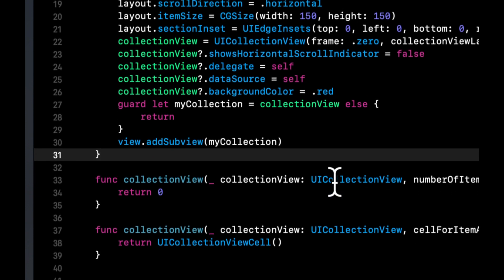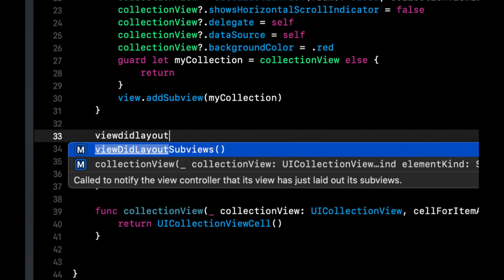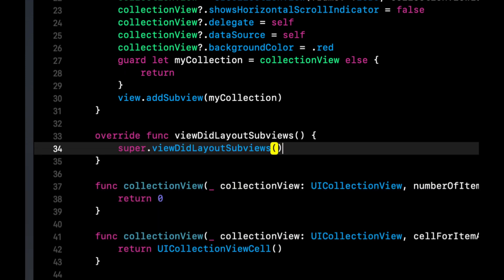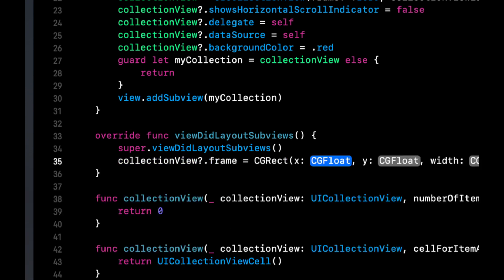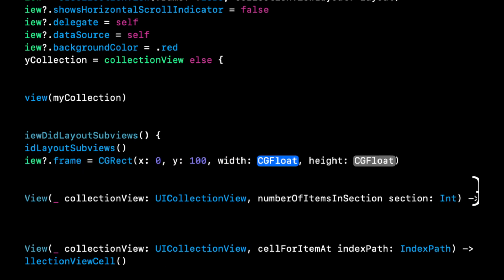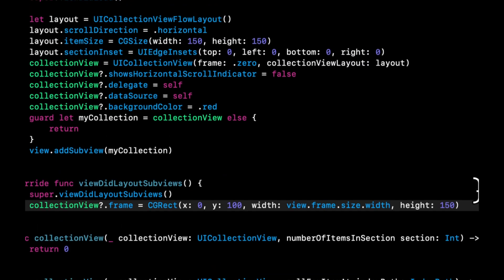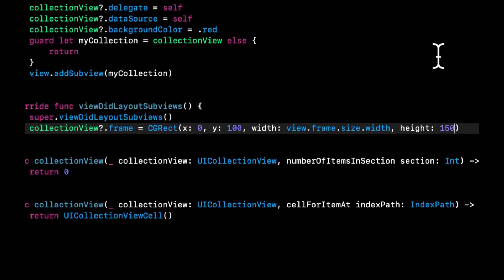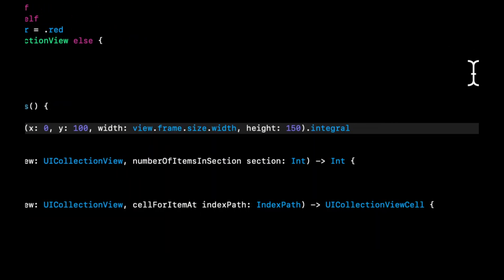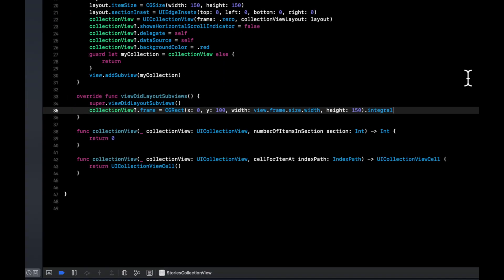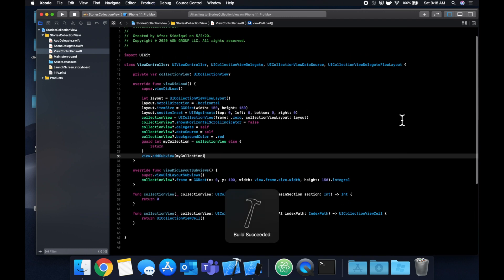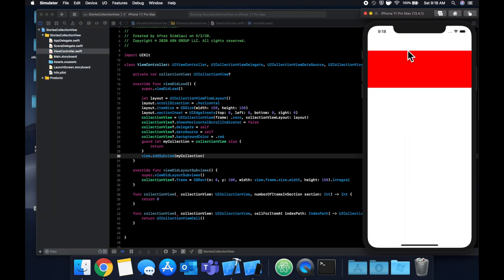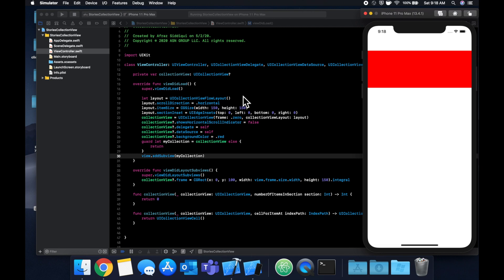Before we run it, let's set a background color to red so we can see it. Then let's override view did layout sub views and set a frame which will be CG rect with x of zero, y of 100, width of view.frame.size.width, and height of 150. Let's hit command R to build and run, and we should see our collection view up here.